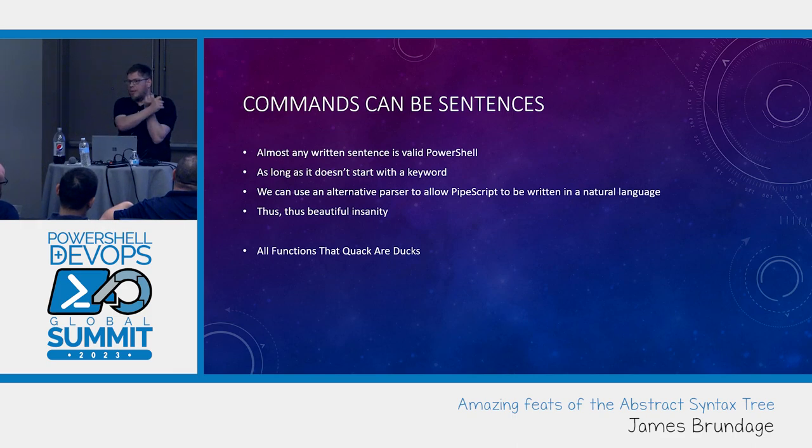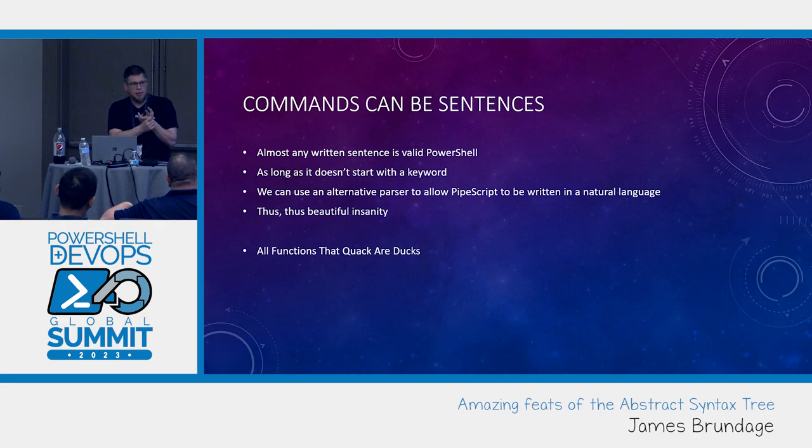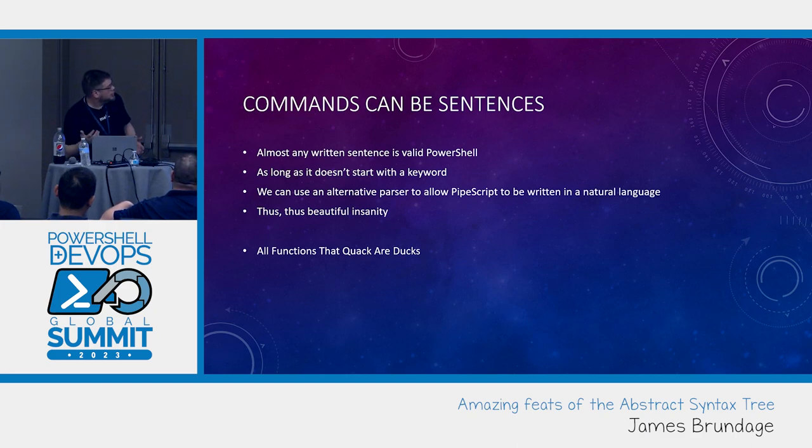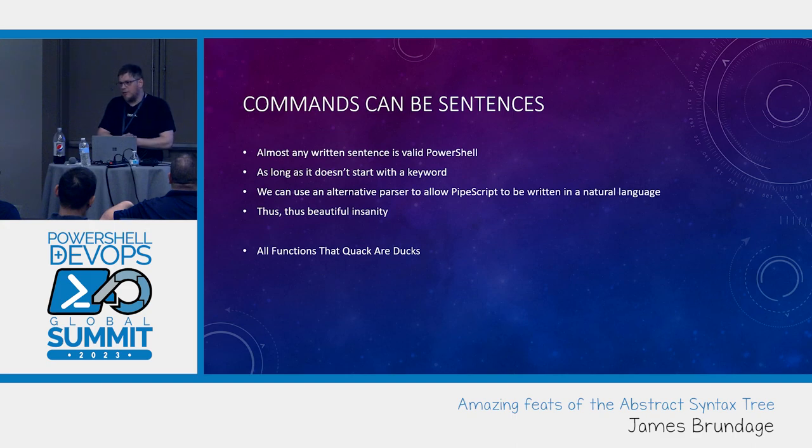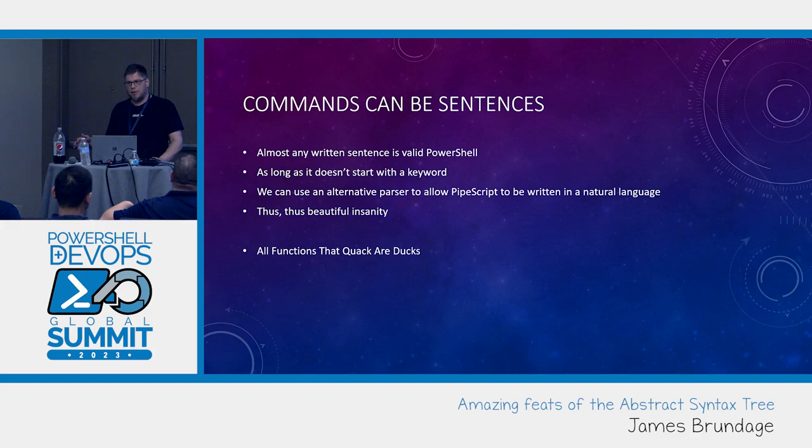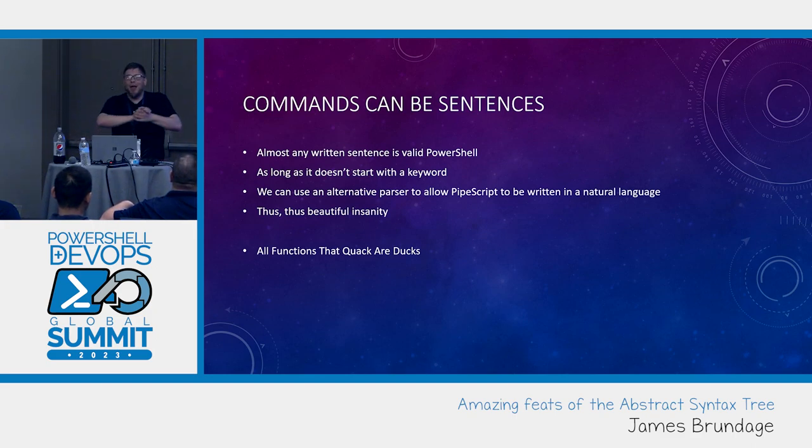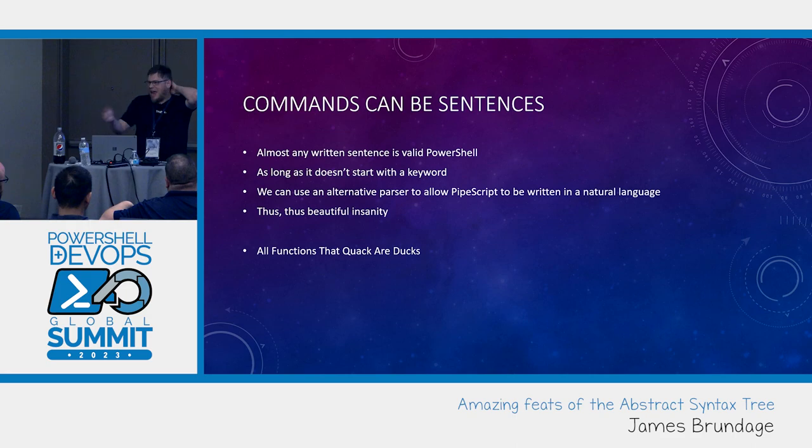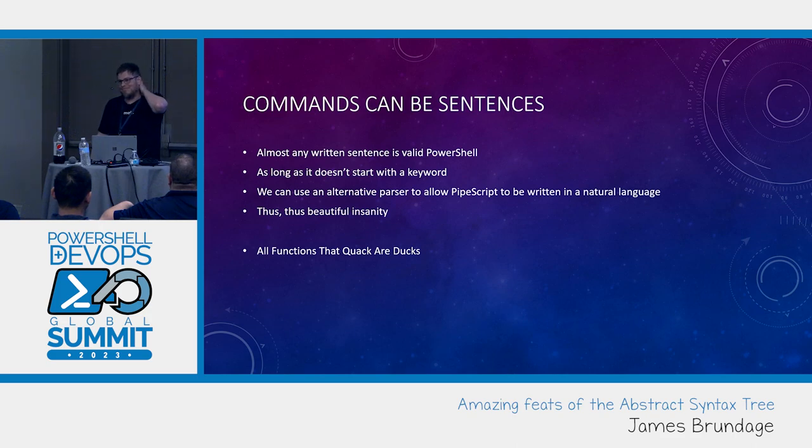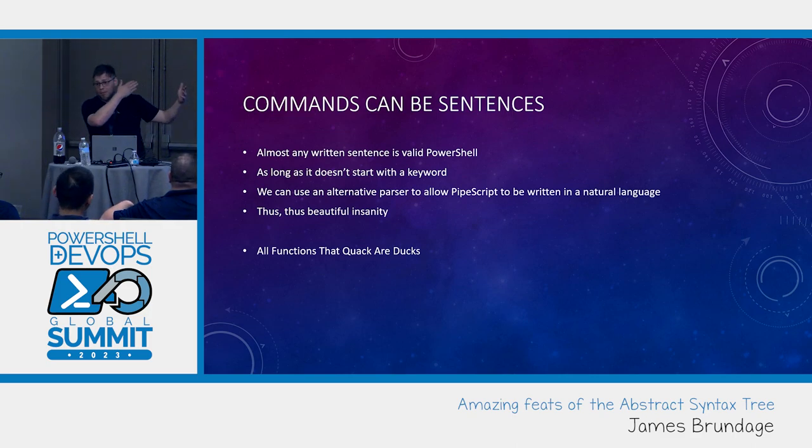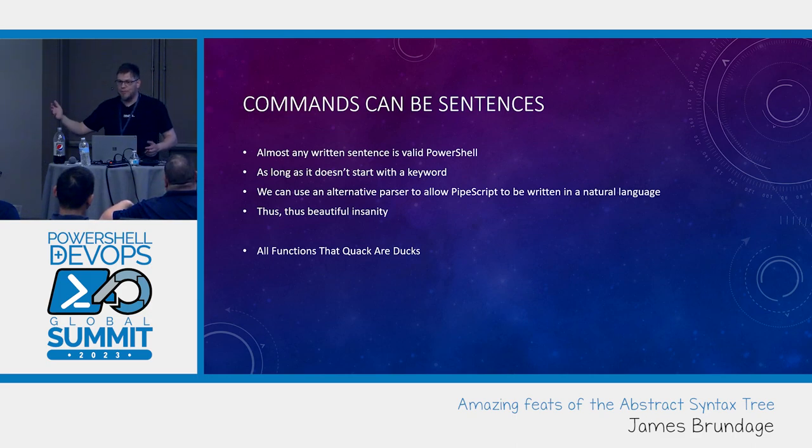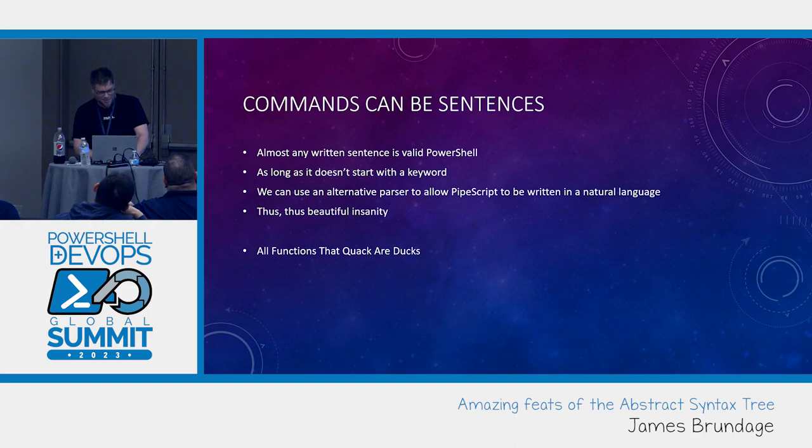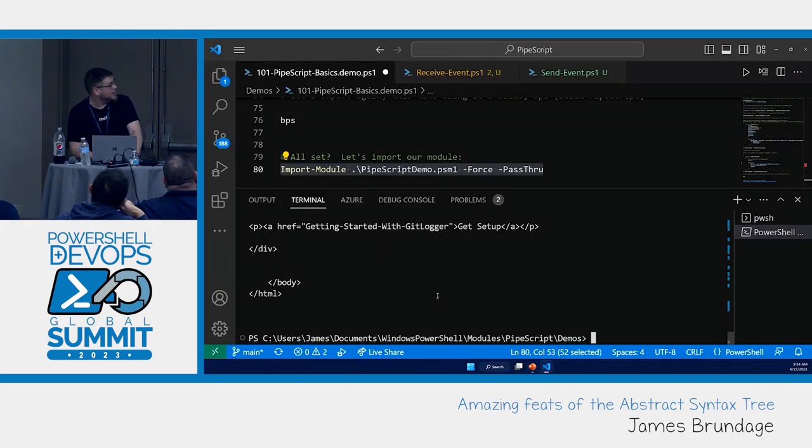And let's talk about our ducks for a second. Everybody know about PS type names. One of the craziest things about PowerShell's extended type system is that you can give any object any type name you want, and you can start extending that type that doesn't really exist. So, when I say all functions that quack are ducks, I say iterate over all functions, see who has a quack member or parameter, and give them the PS type name ducks. Everybody with me so far?